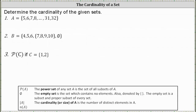We're asked to determine the cardinality of the given sets. The cardinality of a given set is the number of distinct elements in the set. Looking at set A, the cardinality is equal to the number of elements in this set, which is a little hard to tell because there are so many elements. Notice how the first element is five and then the elements increase by one all the way up to 32.